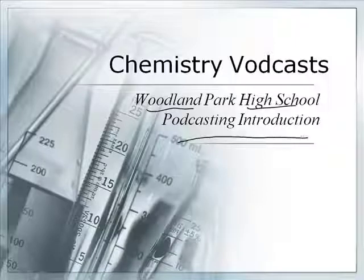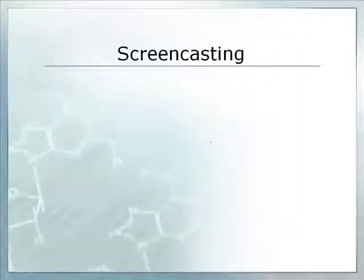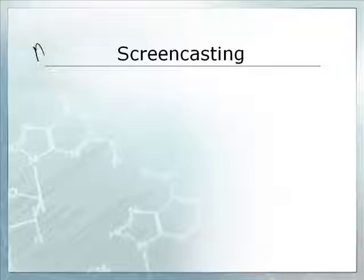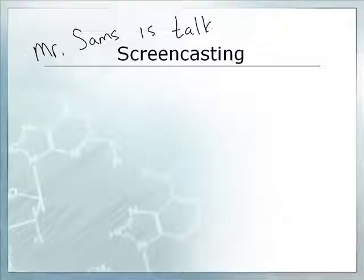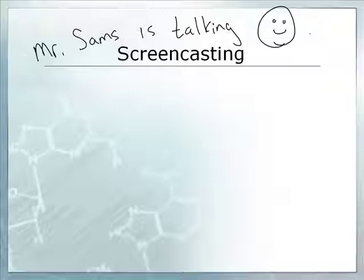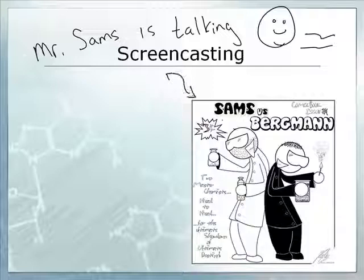We're going to be doing something called a screencast. What is a screencast? Well, it casts from your screen — basically it just takes a recording of what we're putting on the screen. It's kind of like a PowerPoint slideshow, and we can draw on it. You'll see some text, we'll work out some problems, and some pictures fly in every once in a while. And there's a picture of Mr. Sams and Mr. Bergman.